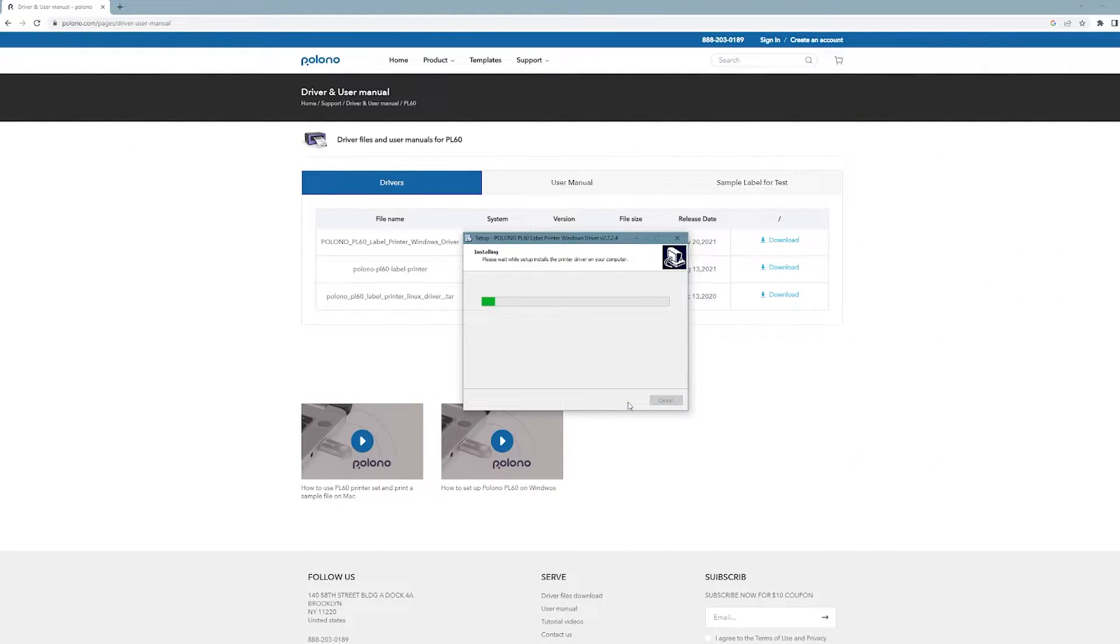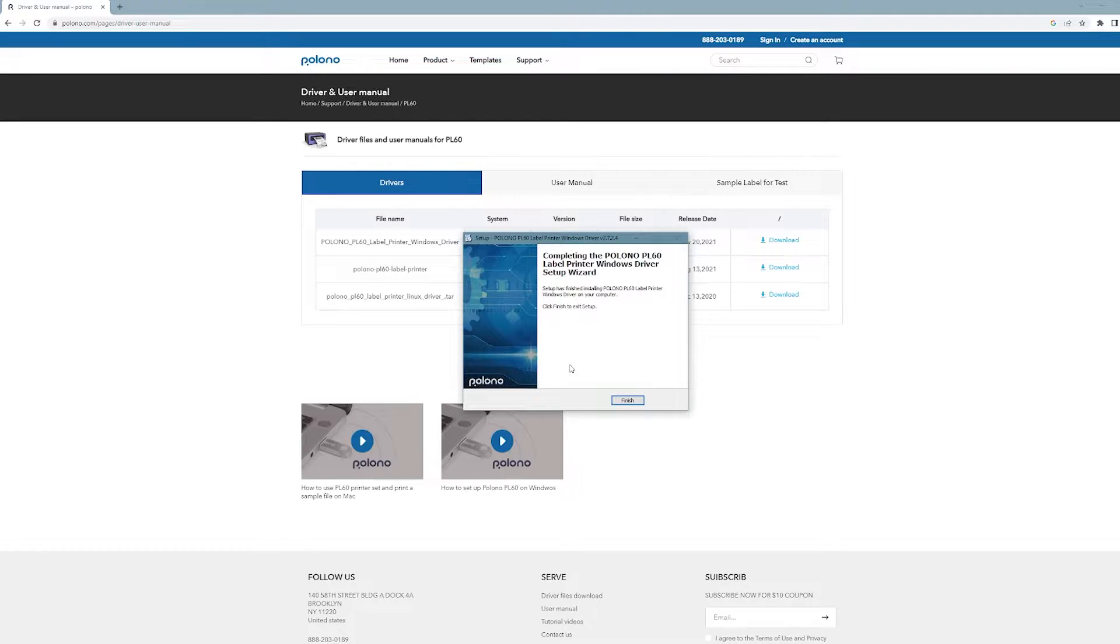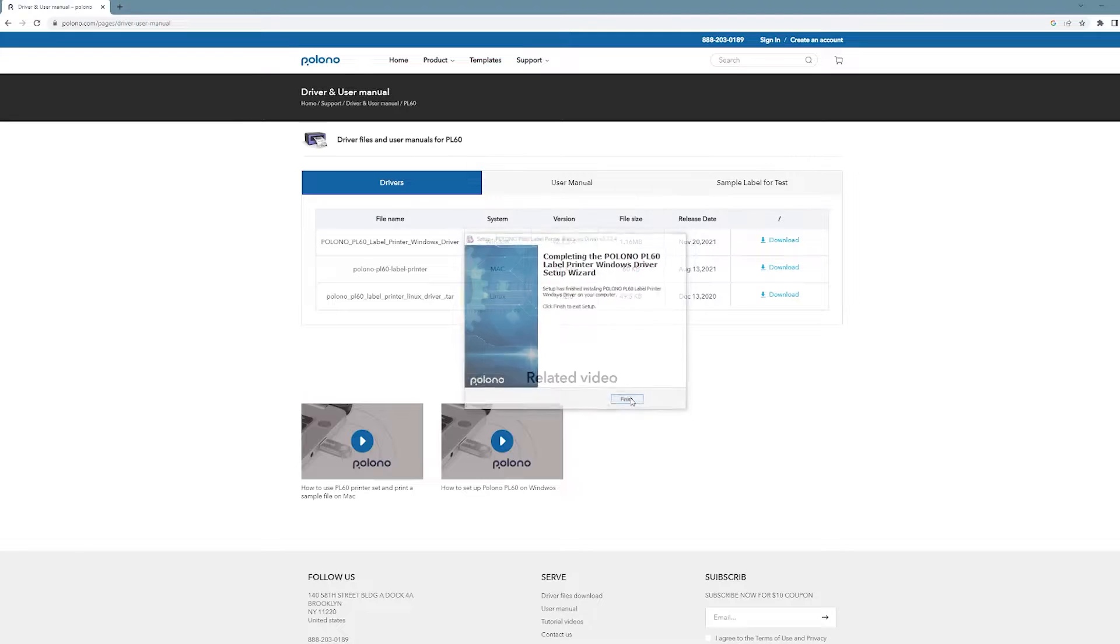And then we can come back to here and click next and install the driver. Then go ahead and click finish.